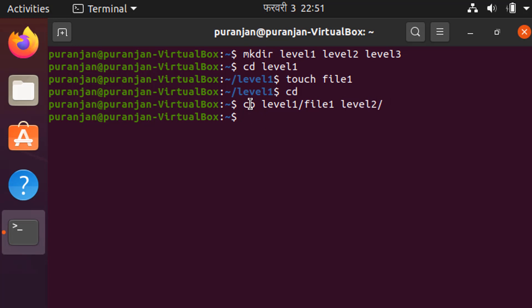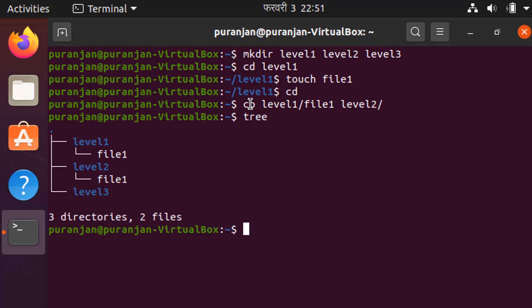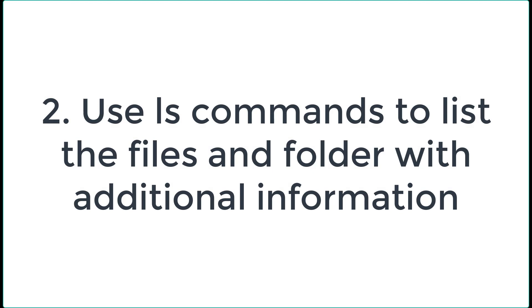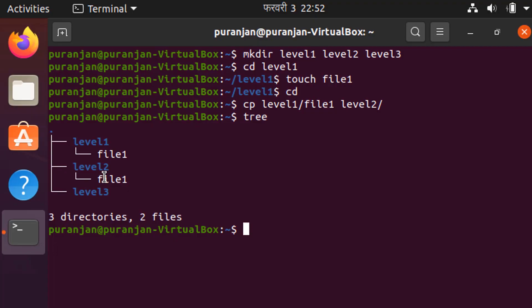In this way we have copied file1 from level1 to level2. To verify, give the tree command — you can see that file1 is inside the level1 folder and the same file1 is inside the level2 folder. You can also give different varieties of ls commands to verify the content.